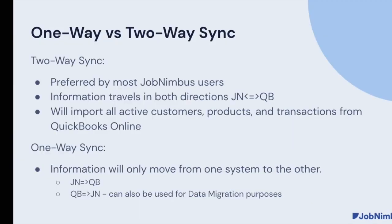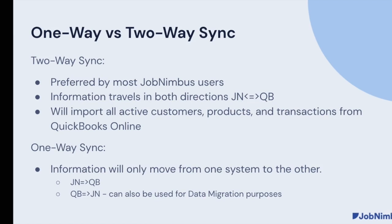When we talk about the one-way sync versus the two-way sync, you can set your sync up either way. Two-way sync is preferred, typically. It means information will go both directions. This will act as a data migration tool, importing what's in QuickBooks into JobNimbus, exporting what's in JobNimbus into QuickBooks.